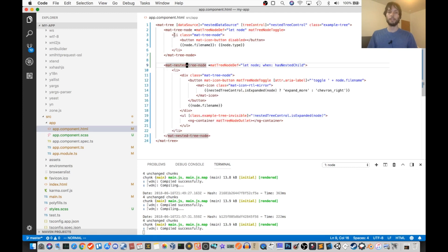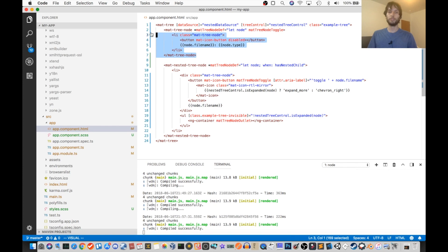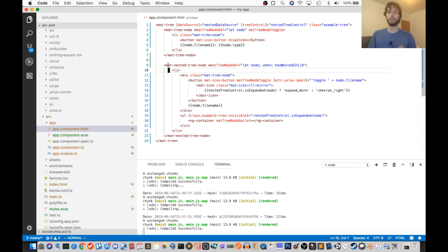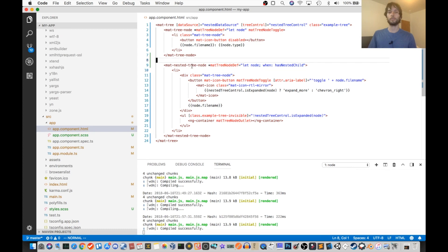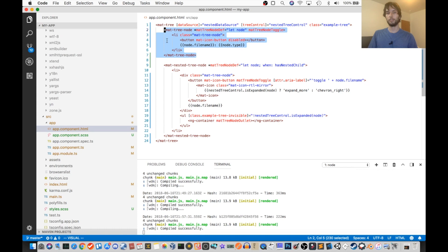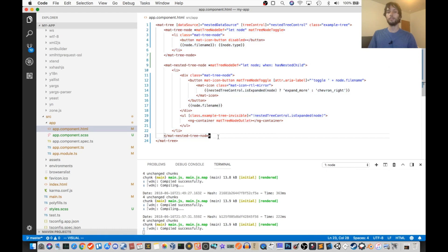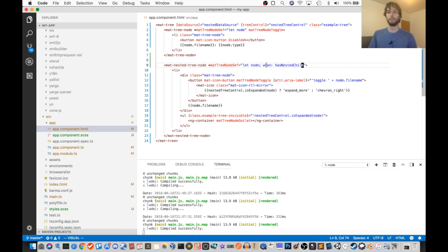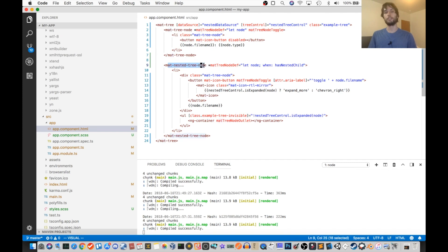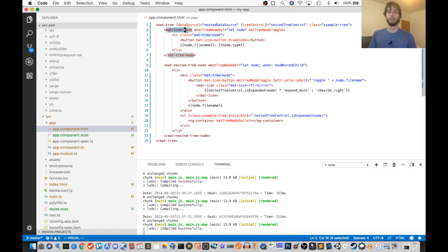Back in the HTML file, there are two nodes which need to be defined. So one is a mat-tree-node, the other is a mat-nested-tree-node. So for any given node, only one of these is going to be rendered. So the way that that's configured is you set this when attribute. So you say when hasNestedChild, then it's the nested tree node. Otherwise, it's going to pick this mat-tree-node.